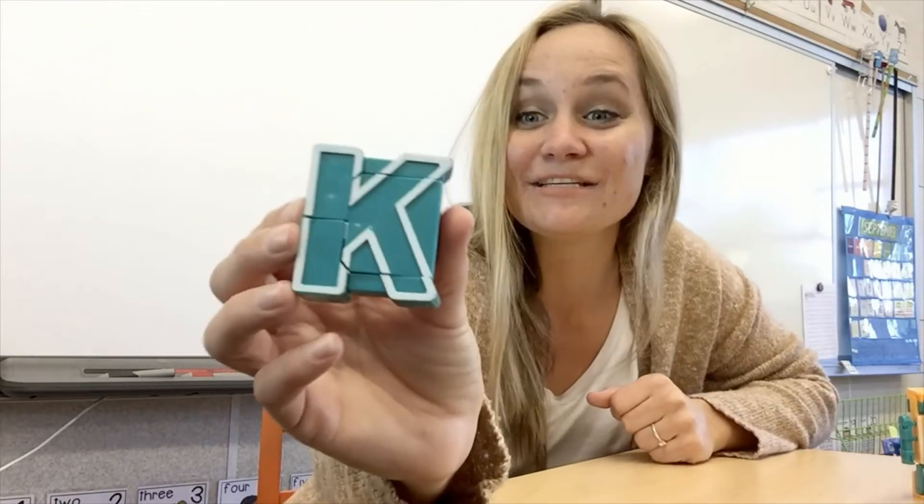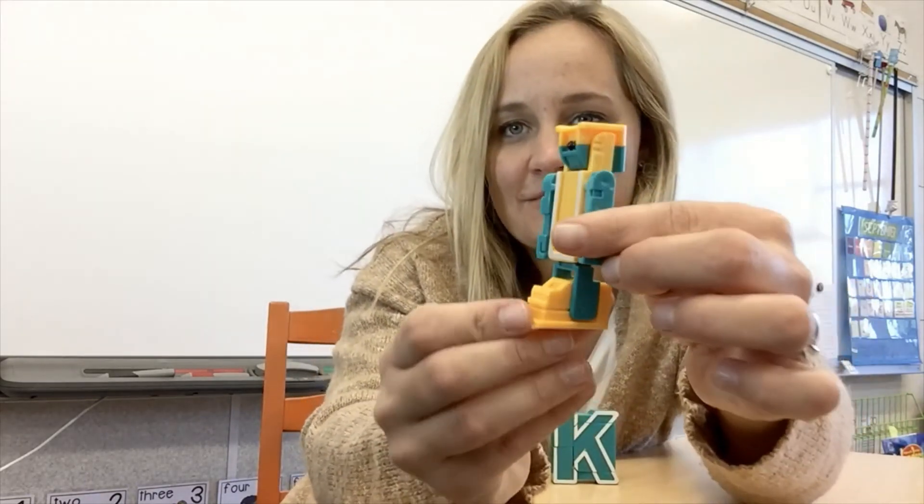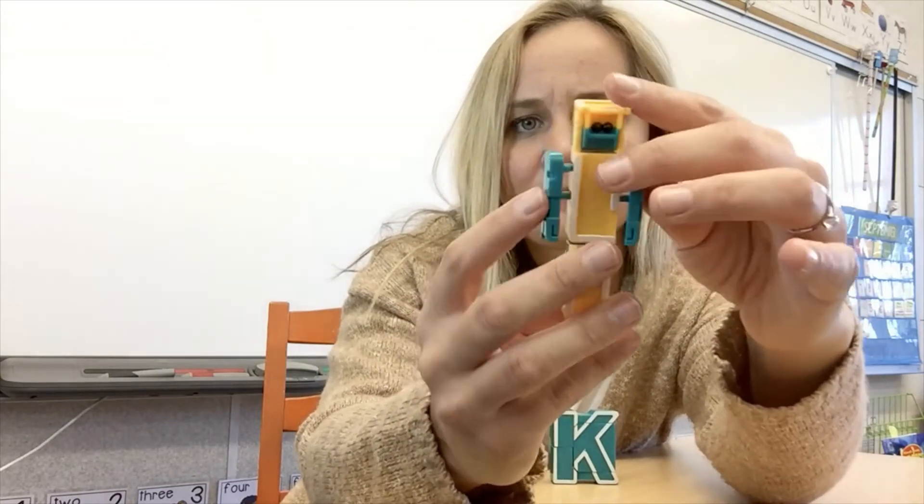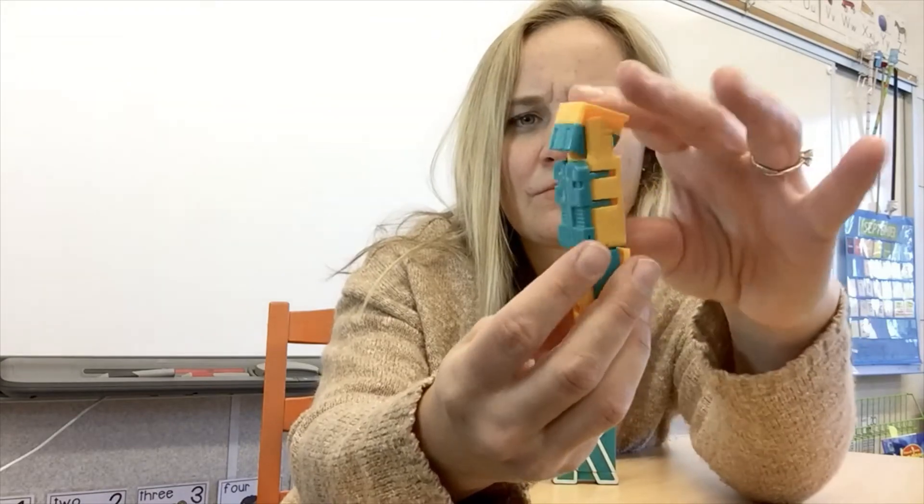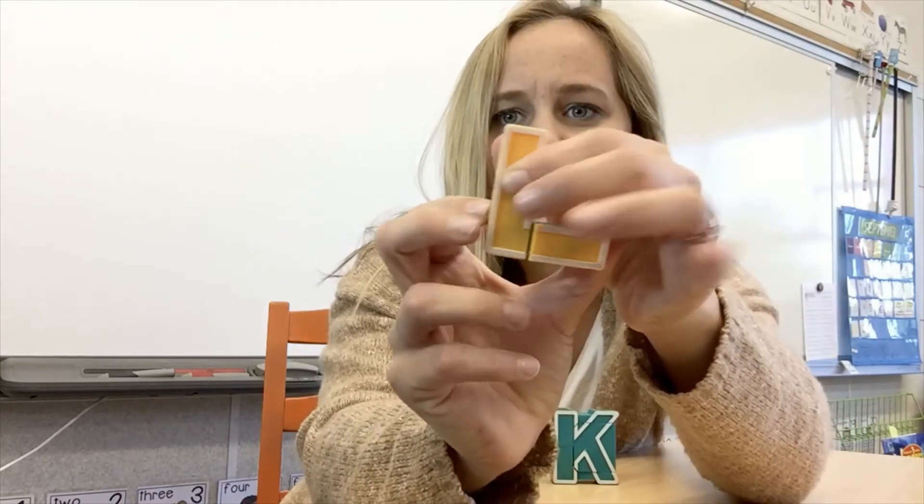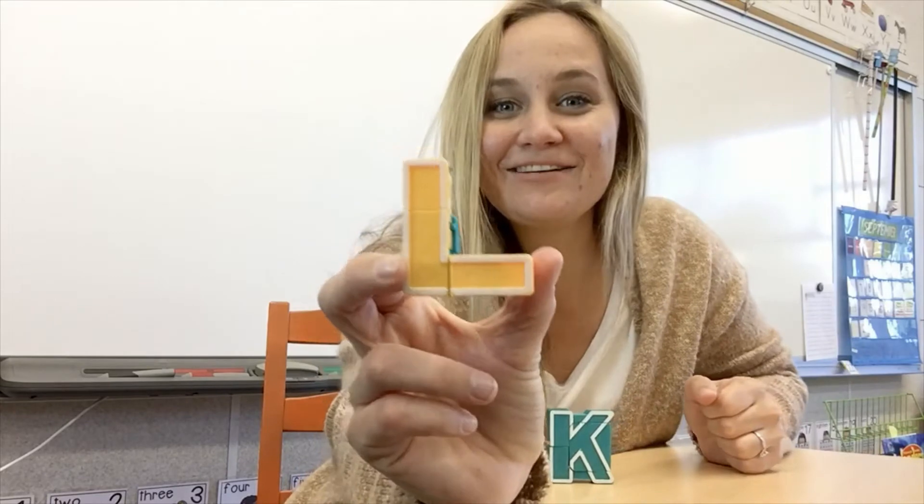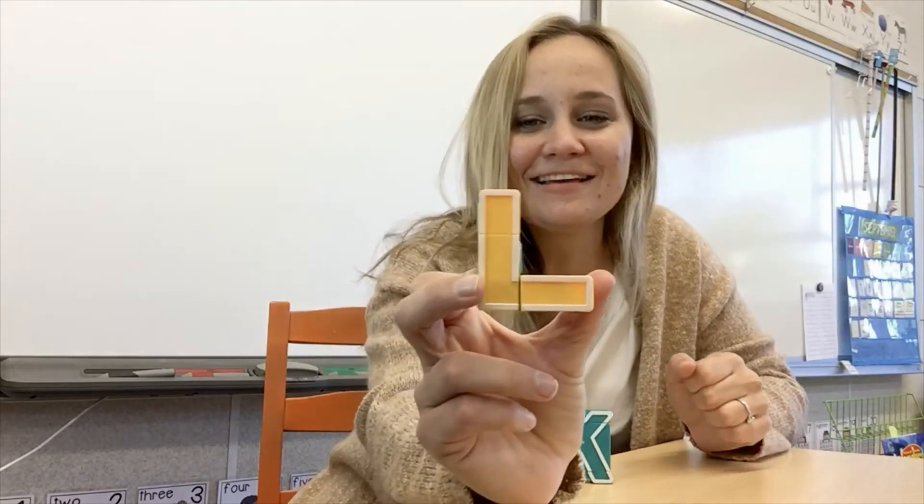K is one of the letters we're learning today. Okay, let's do the other one. It's the letter L! K and L are the letters we will be focusing on.